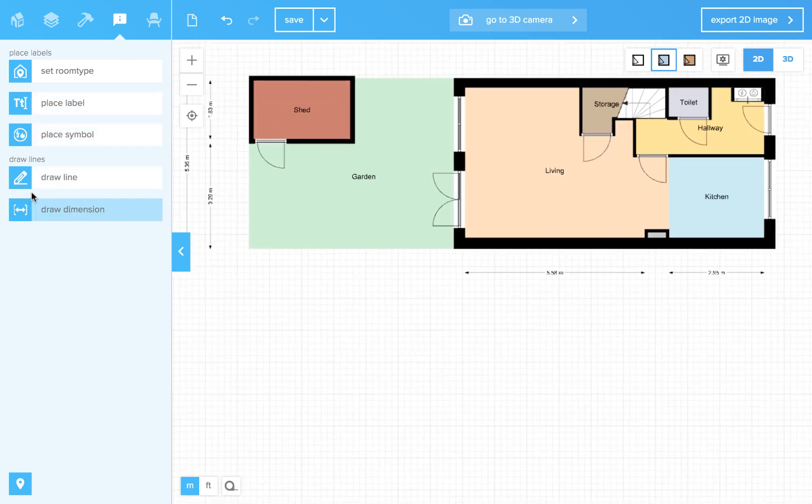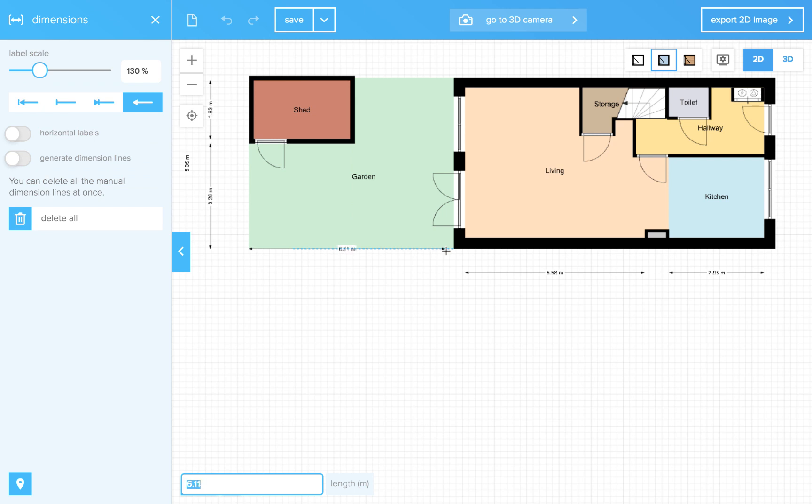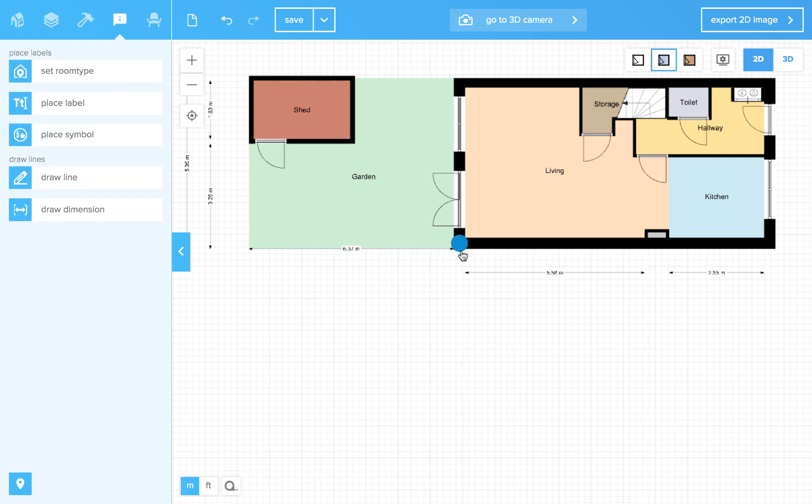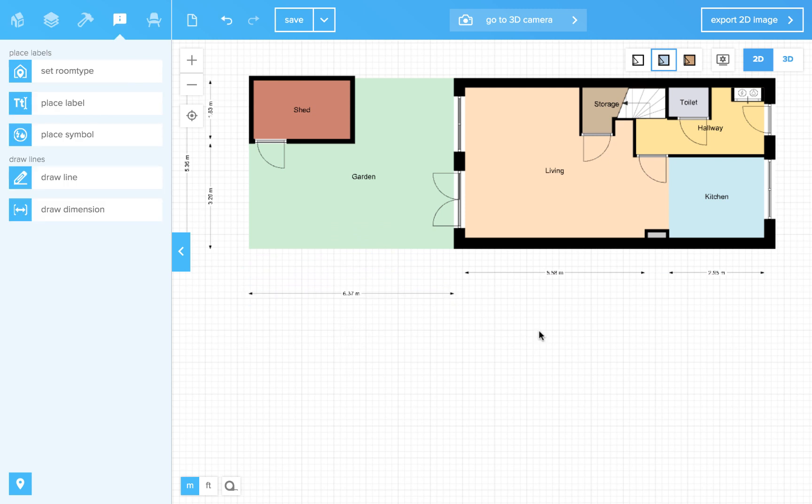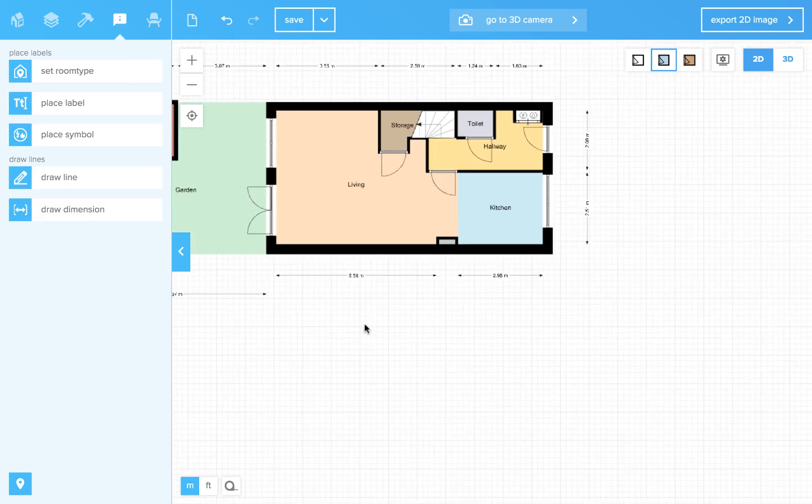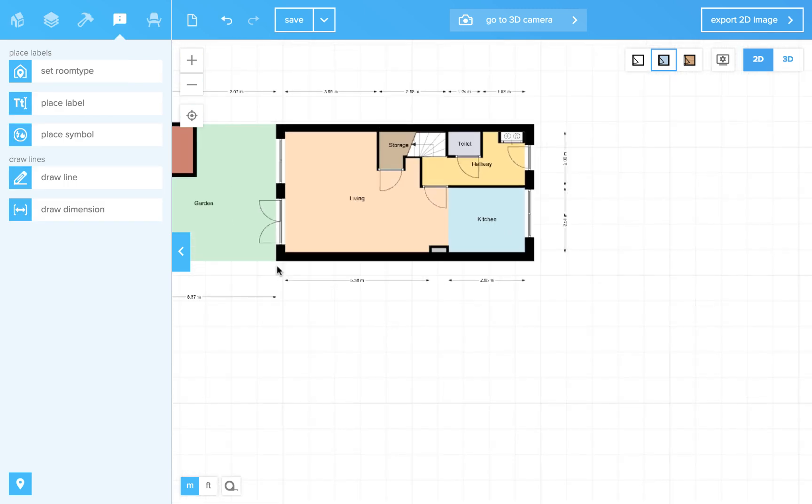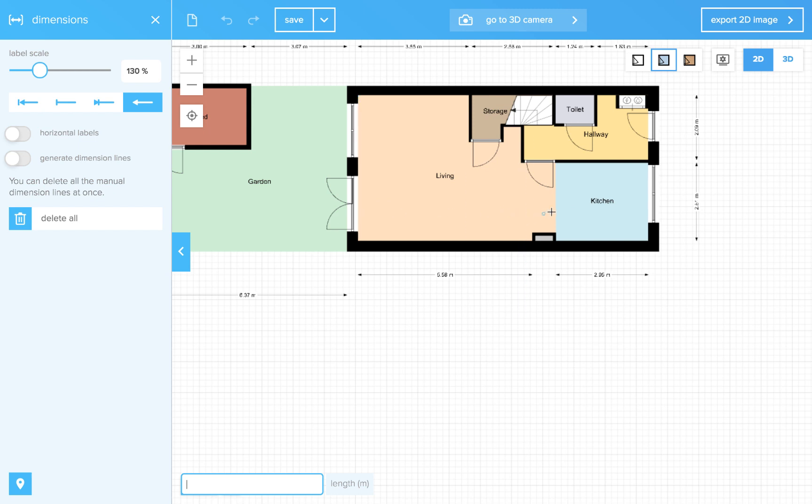I want to have the size of my garden over here. And now I am missing the interior size of this wall to this wall.